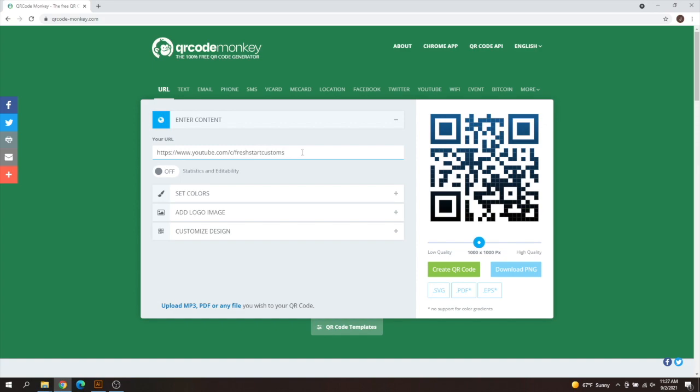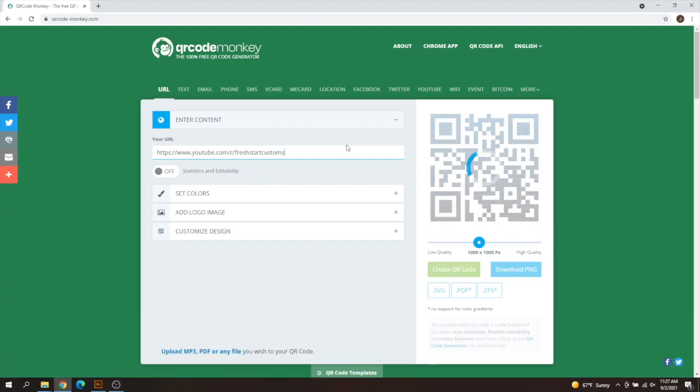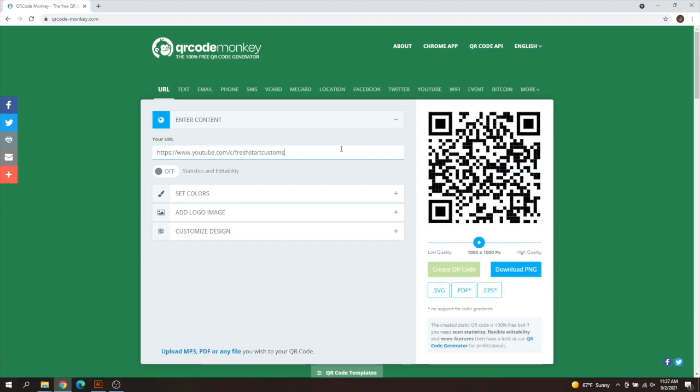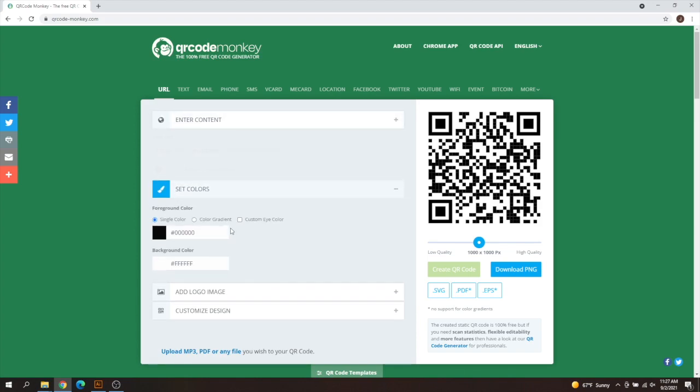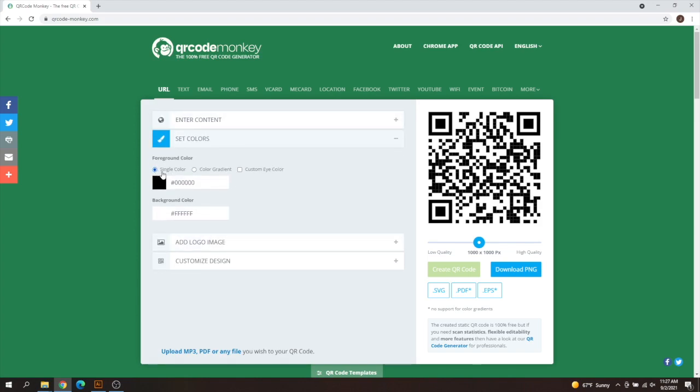Right there it is. And then once you have it typed in to get rid of this one over here, all you got to do is hit enter on your keyboard. Once you have enter hit, it's going to select the default one. I always leave it on default, which should be single color, black and white here.